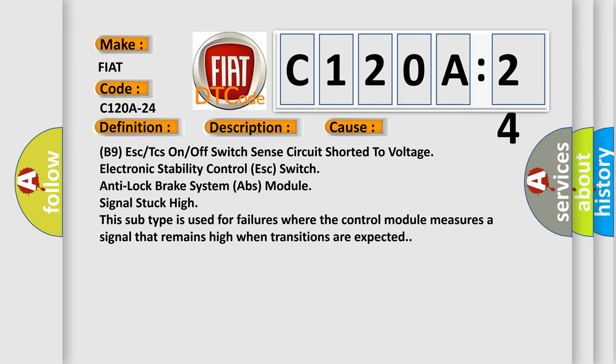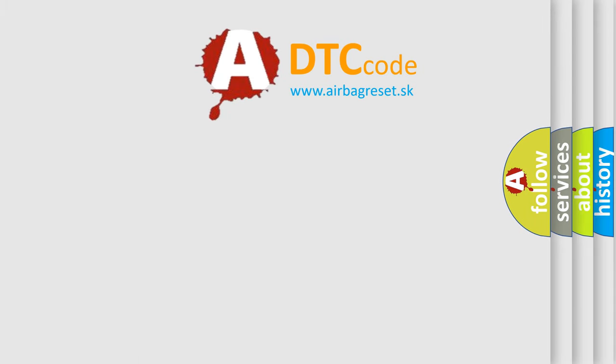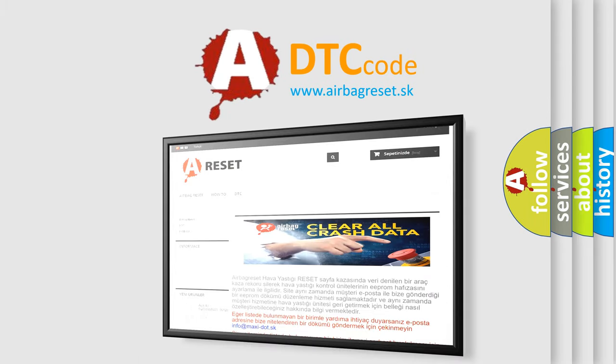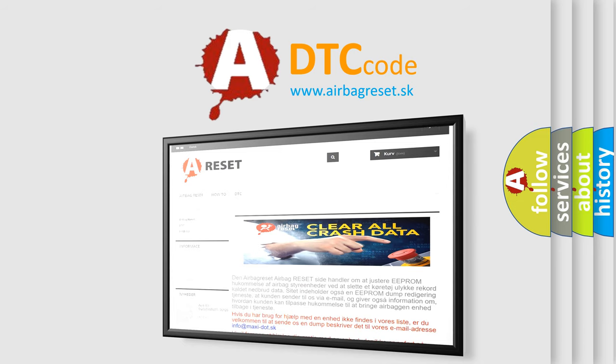The Airbag Reset website aims to provide information in 52 languages. Thank you for your attention and stay tuned for the next video.